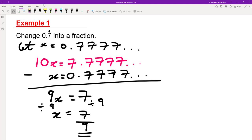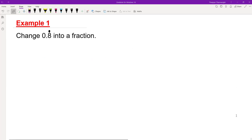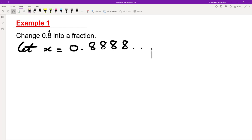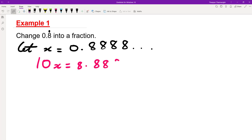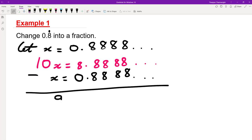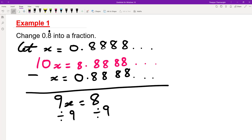Here's a question for you to try — you can pause the video and when you're done I will go through my worked solution. Welcome back. So we say let x equal 0.8888 and so on. We multiply by 10, so 10x equals 8.8888 and so on. Rewriting x underneath: 10x minus x gives 9x, and 8 minus 0 is 8. Dividing both sides by 9, x equals 8 over 9.